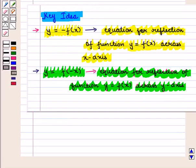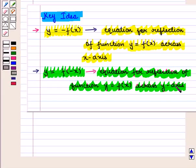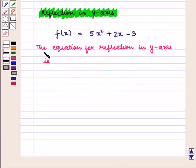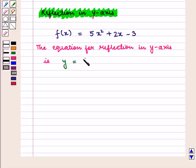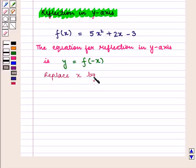Now we find the equation for reflection in the y-axis. Using the key idea, y = f(−x) is an equation for the reflection of the function y = f(x) across the y-axis. So we replace x by −x in the given function.